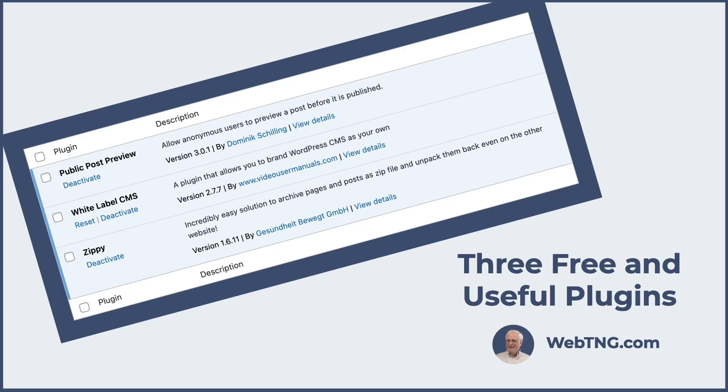So we've looked at the Zippy plugin, which is good for copying posts and pages between sites. We've looked at the public post preview plugin, which is an easy way to let someone read a post while it's still in draft form. And now we've looked at the white label CMS plugin, which is an easy way to customize the admin for clients or if you have a membership site or something like that.